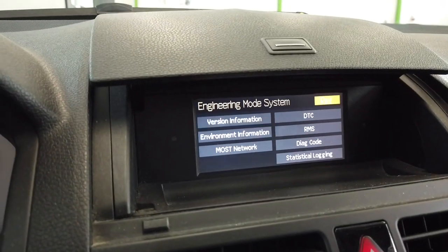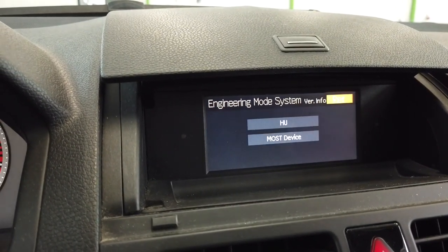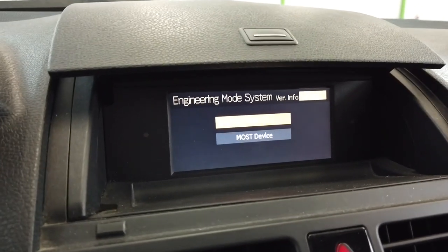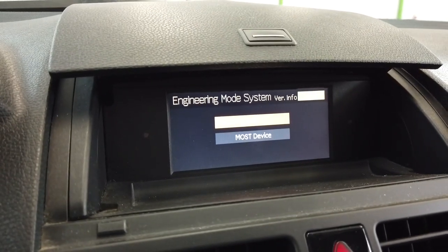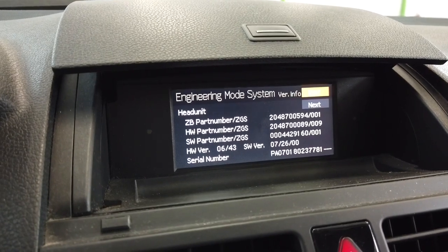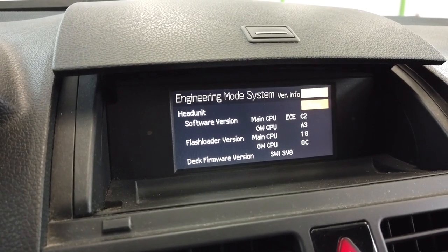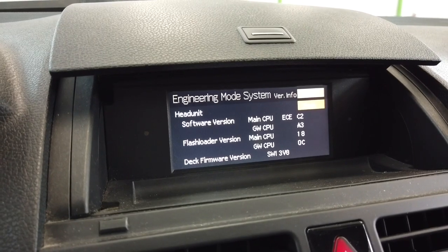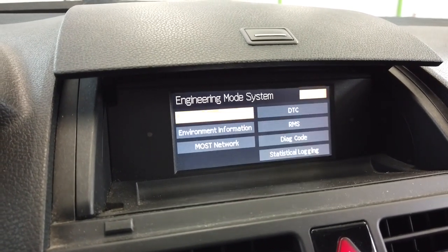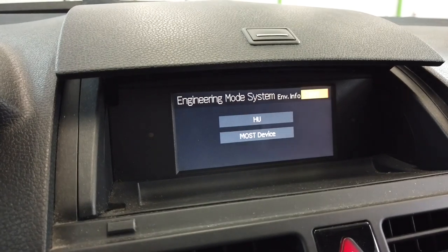Over here let's go to System — we can check some system version information of the head unit and connected devices, but this car is not equipped with any external devices. We can check the main unit, then let's go back and go to Environment Information.